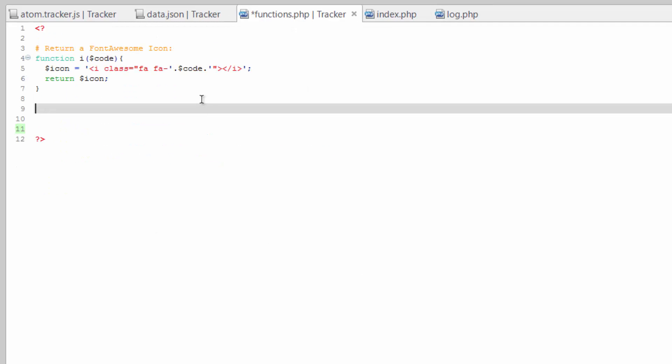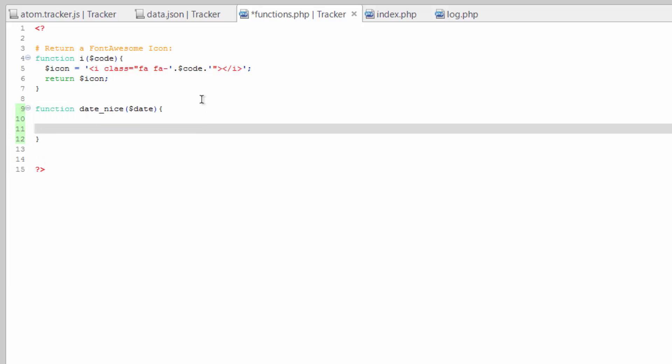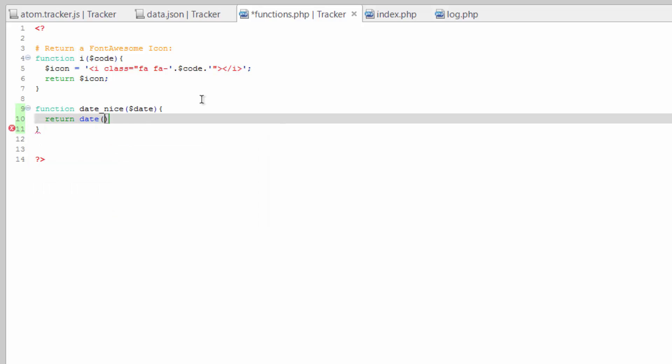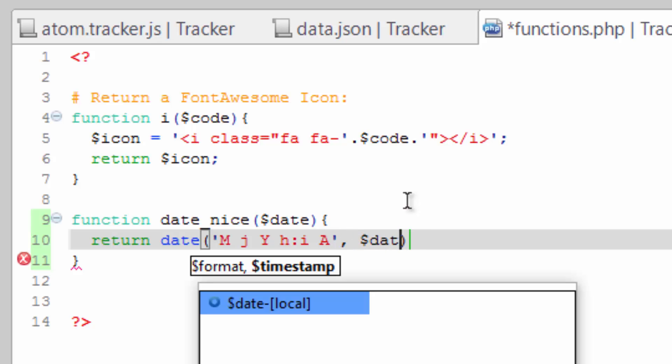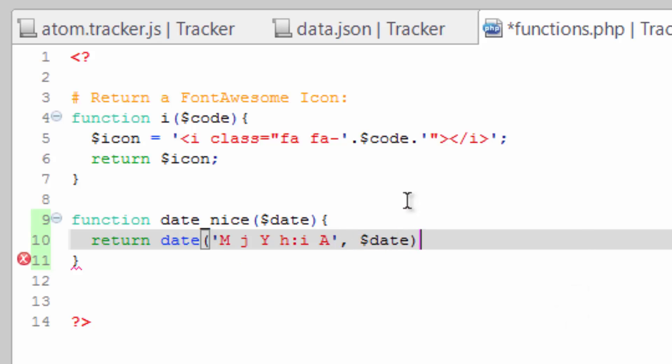And I'm just going to call this - define it as a function. I'm gonna call it date_nice, or basically for nice looking, some people use the word fancy. And we'll send it the date or timestamp. And all we really need to do is return using the date function, and I'm going to do month day year, hour minute in the AM or PM. And then the second parameter is that date that we're sending it. Save that.